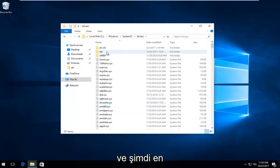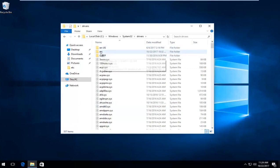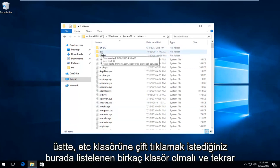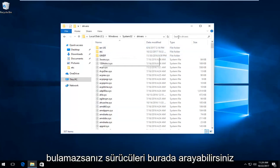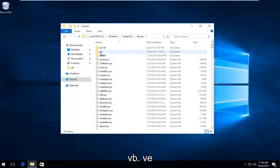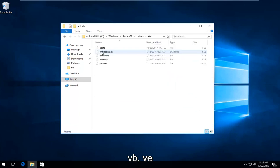And now near the top, there should be a few folders listed here. You want to double click on the ETC folder. And you can also search drivers up here if you can't find it. So again, ETC, and there should be something that says host in here.